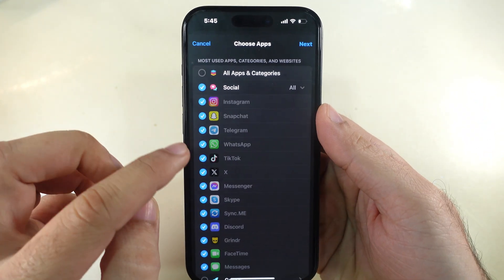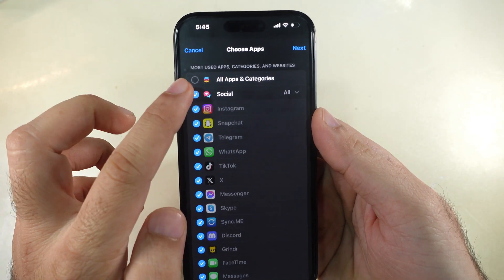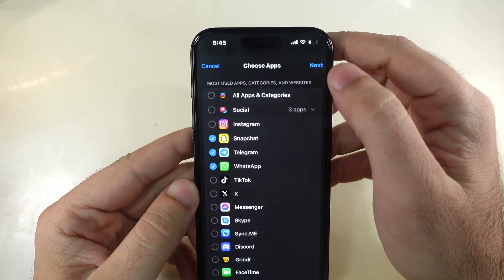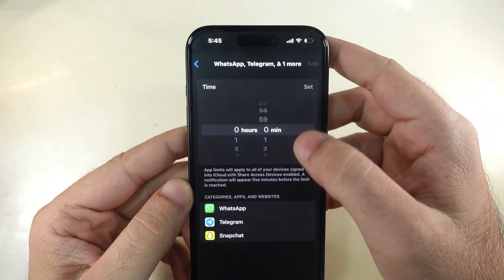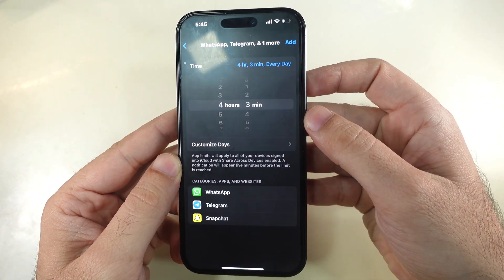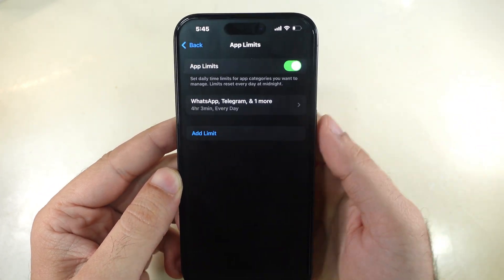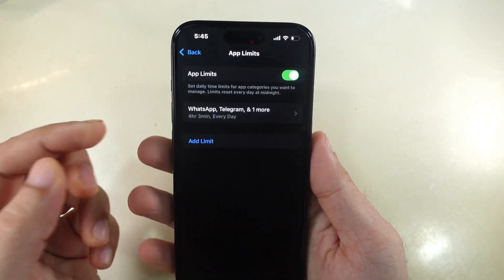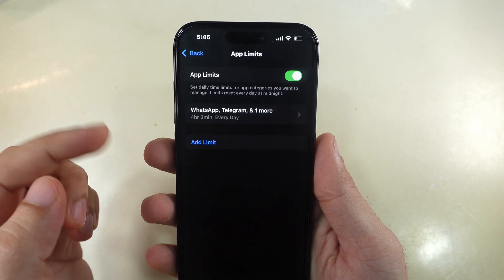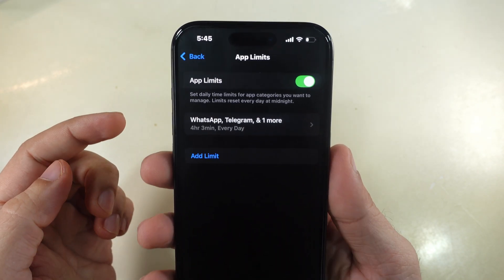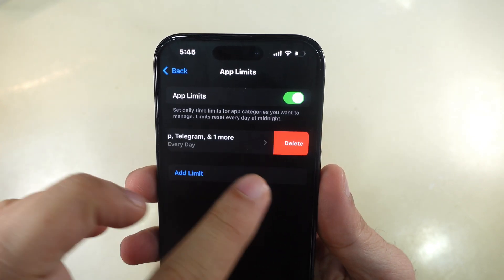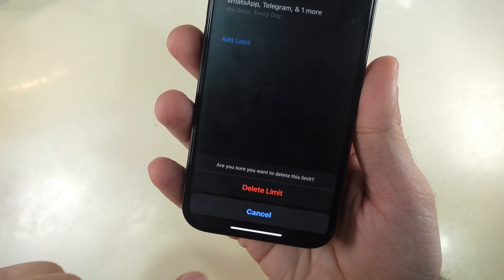Then hit the Next button. You can choose a time, customize days, and set limits for specific days. At last, hit the Add button. That's it. If you ever decide to remove the app limit, it's just as easy — simply navigate to the app limits, swipe, and tap Delete. Your settings are always flexible and under your control.